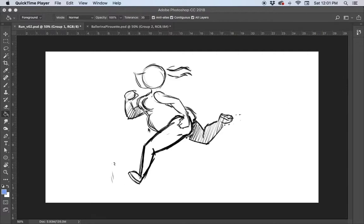Hey animators! This video will show you how to ink and color in Photoshop with video layers. It's going to be a really quick tutorial, so if anything doesn't make sense feel free to reach out to me through email, or Erin in the animation studio, or make appointments with the tutors in the Learning Center.